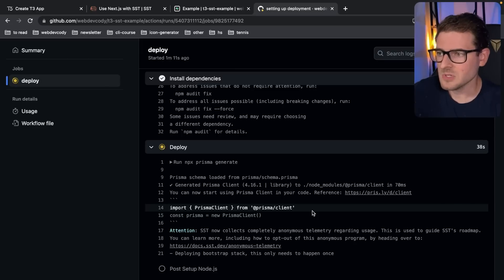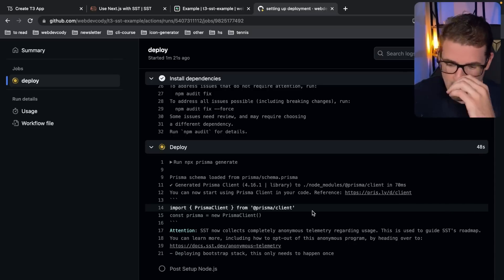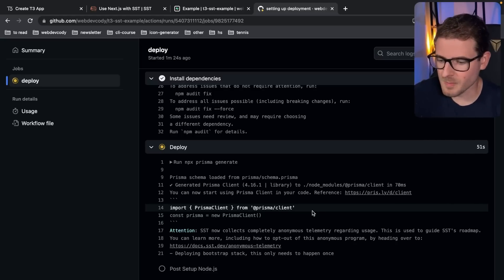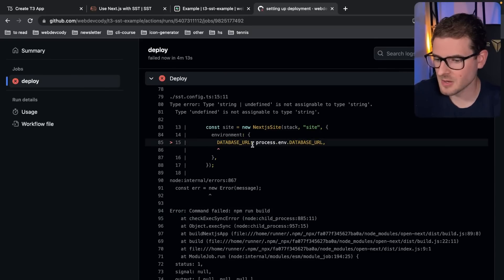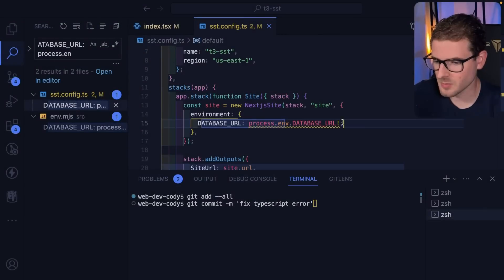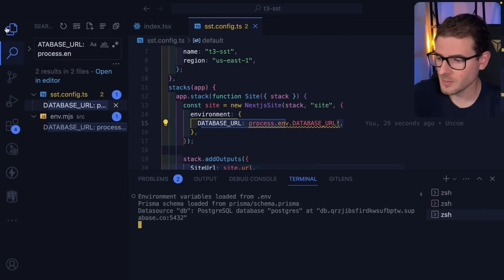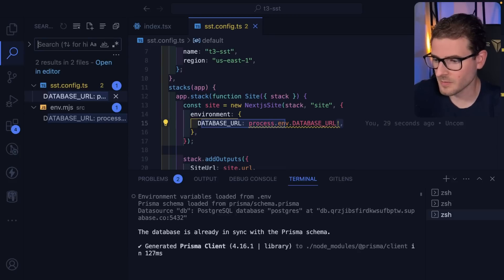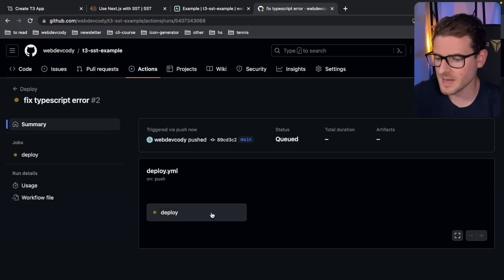If you want the fastest deployments you've ever seen, use Vercel — it can deploy a Next.js app in maybe 15 seconds or less. But we're budget engineers, so if you want to spend just cents a month to have this deployed, you want to use SST. We hit a TypeScript error, so I'm just going to add an exclamation mark to fix it, commit, and push — which kicks off another build. Sometimes you just have to iterate like this until you get it fully working.